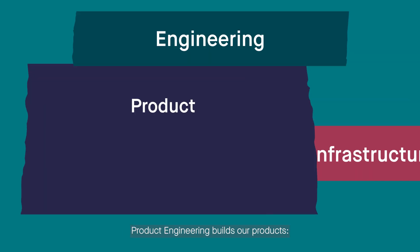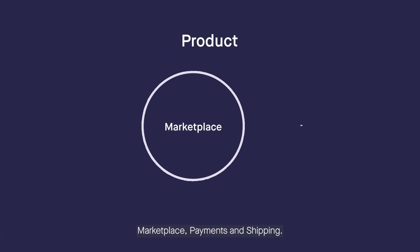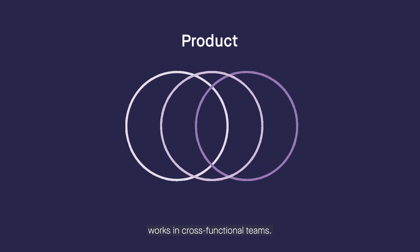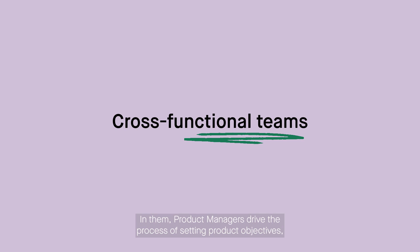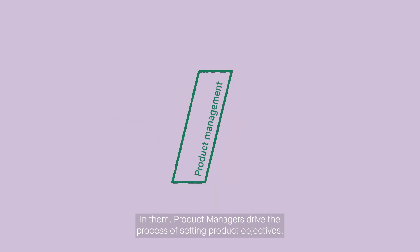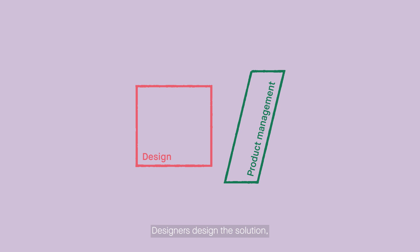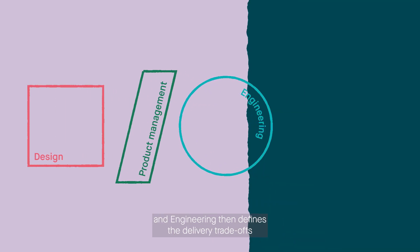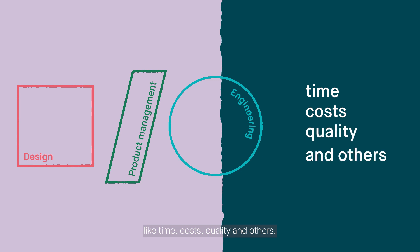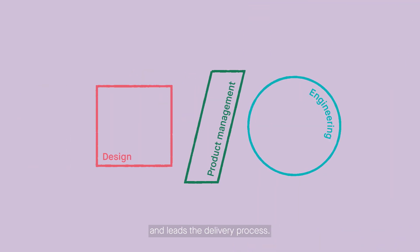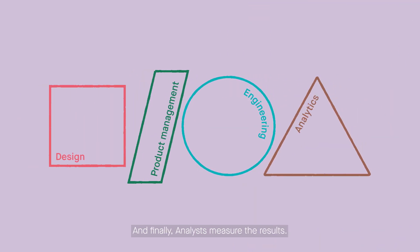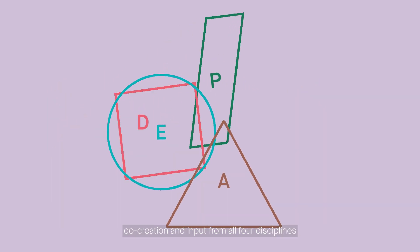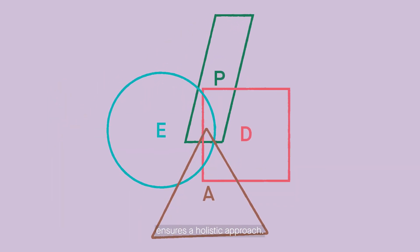Product engineering builds our products: marketplace, payments, and shipping. This part of the department works in cross-functional teams. In them, product managers drive the process of setting product objectives, designers design the solution, and engineering then defines the delivery trade-offs like time, cost, quality, and others, and leads the delivery process. And finally, analysts measure the results. As you can see, co-creation and input from all four disciplines ensures a holistic approach.